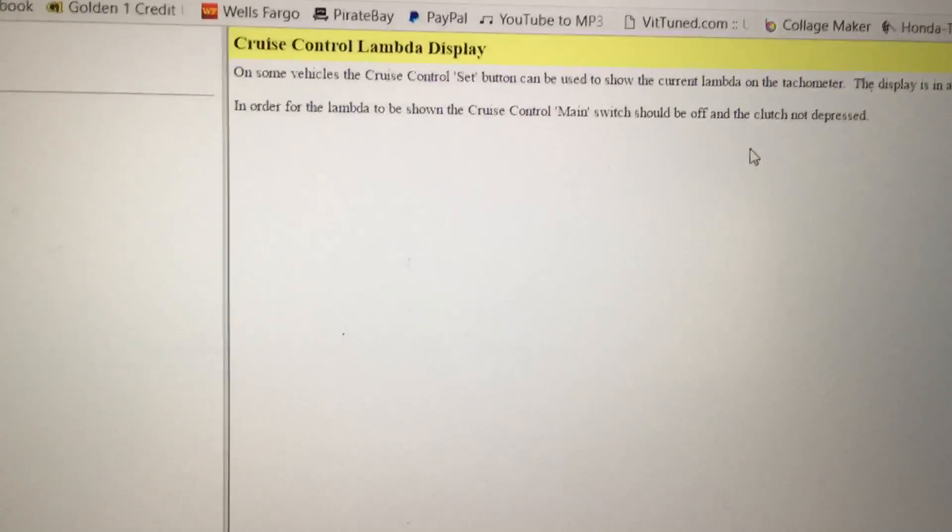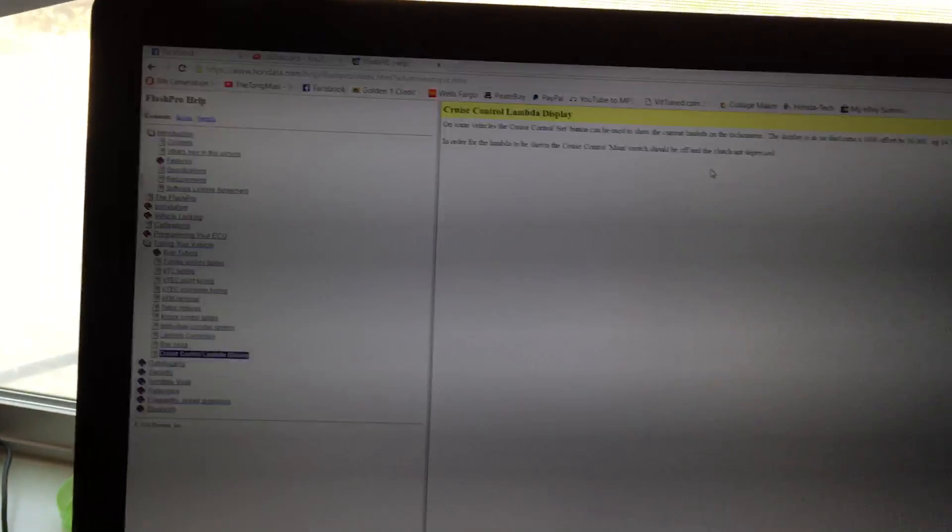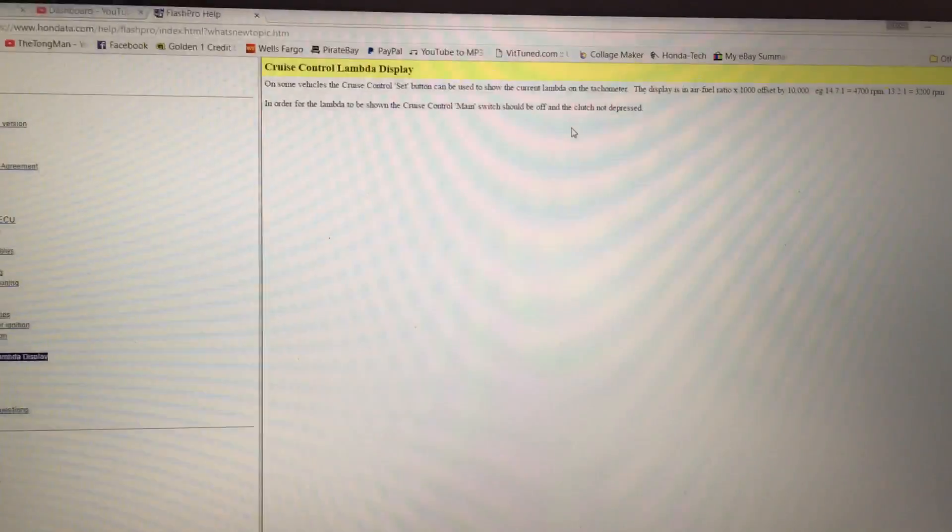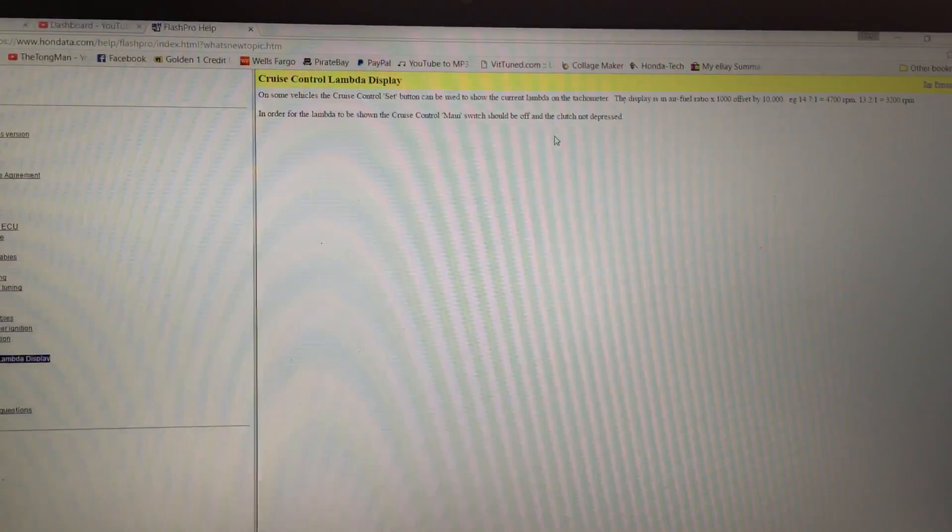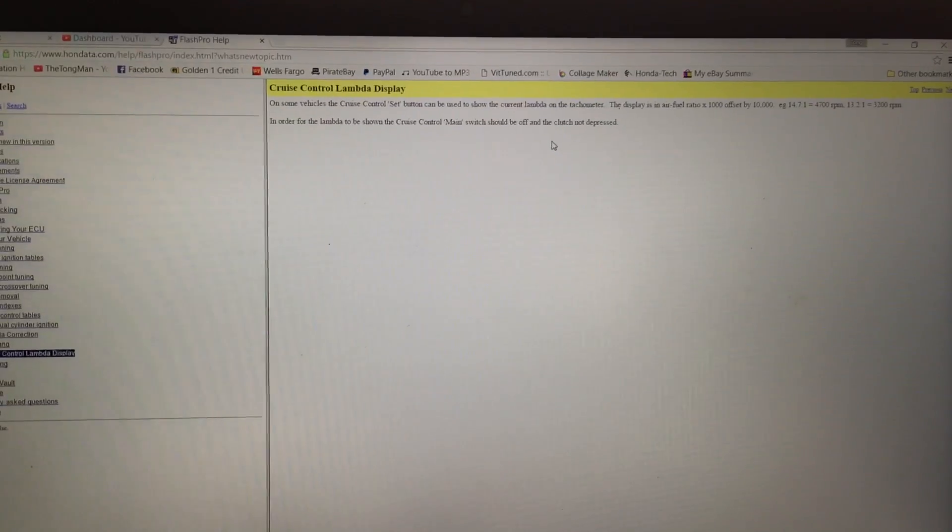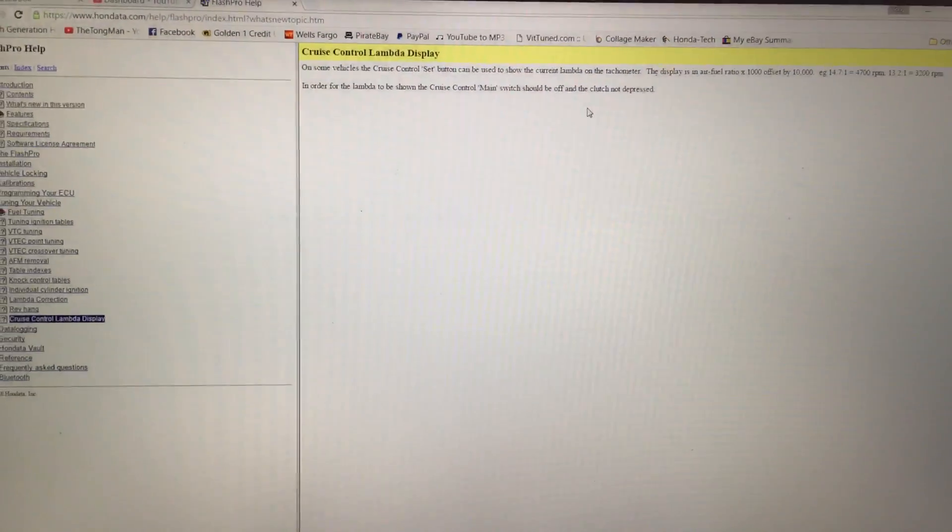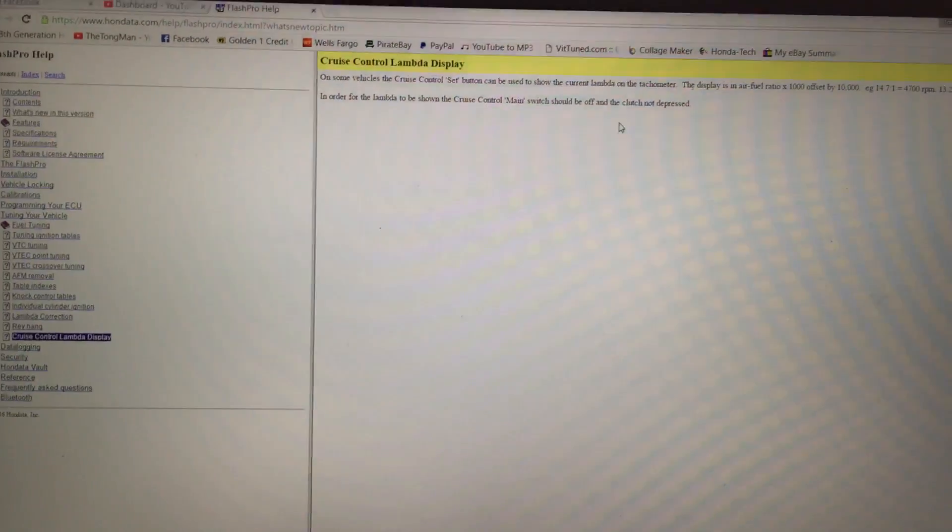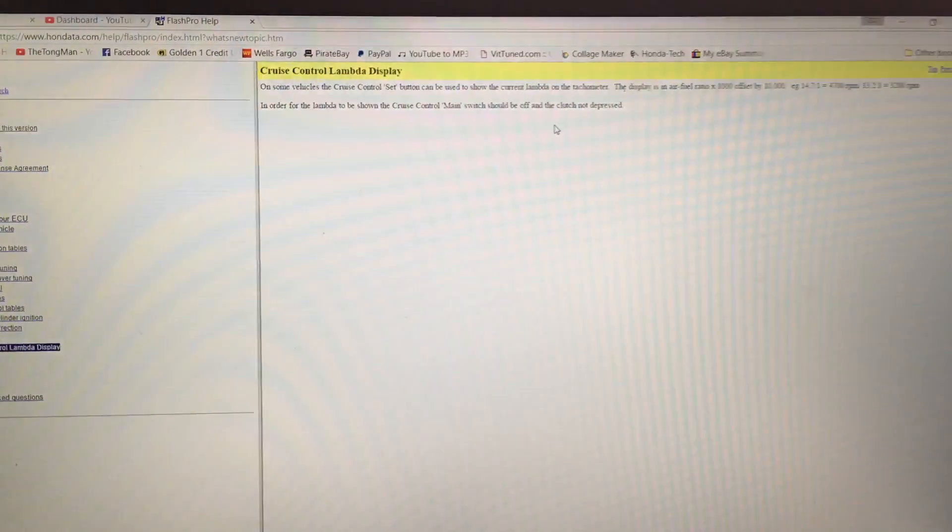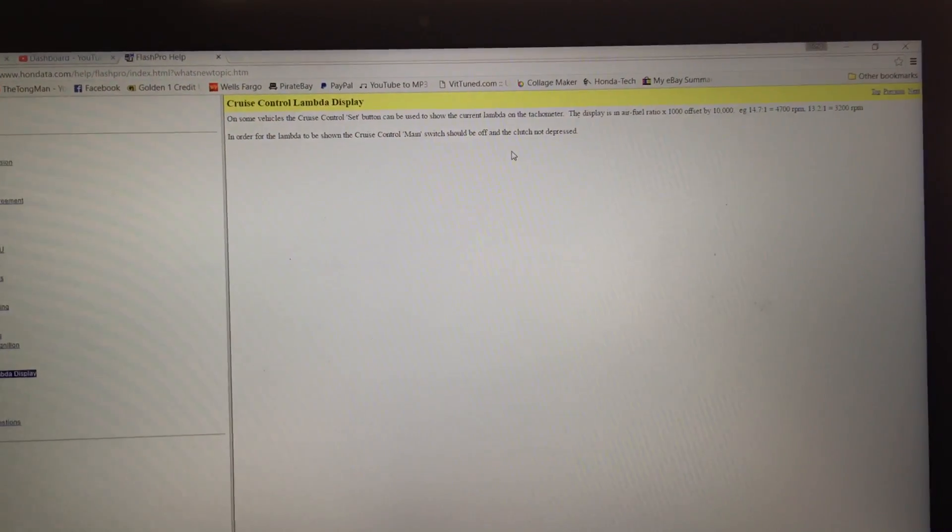So if you haven't already done so, go ahead and update to 2.4.6. All you 9th Gens that have been complaining about 8 Gens always get the goodies. Now you get the goodies too. So go ahead and update your Flash Pro and go enjoy these new features.